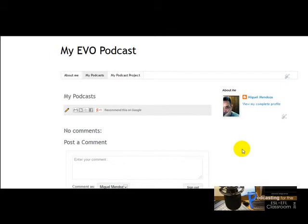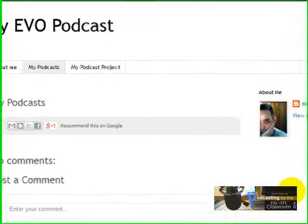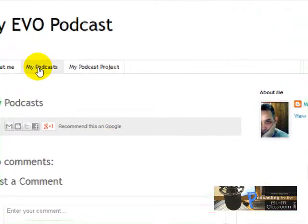This time I'm going to show you how you are going to embed your Podbin embed code or Podomatic embed code in your blog. Remember that you are going to do that here on this page — my podcast's page.